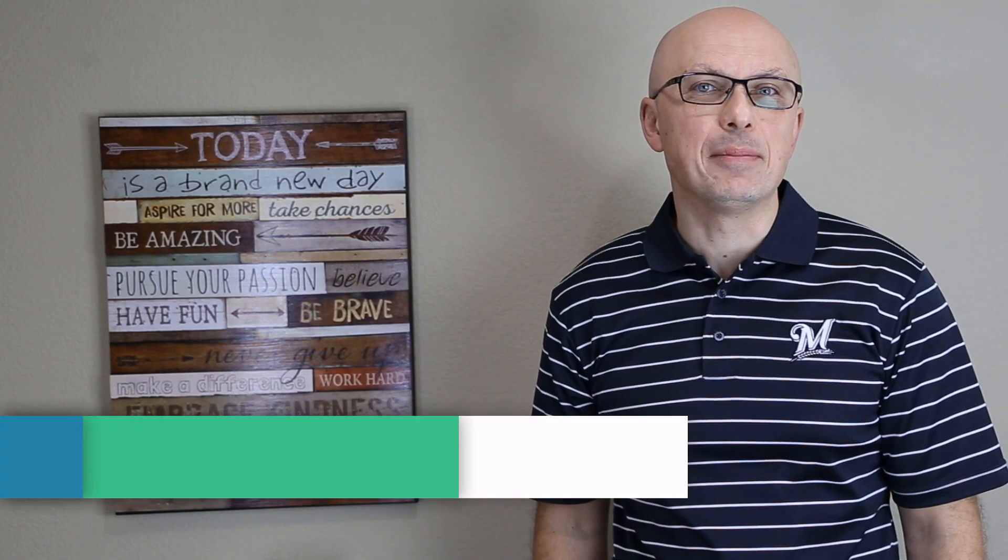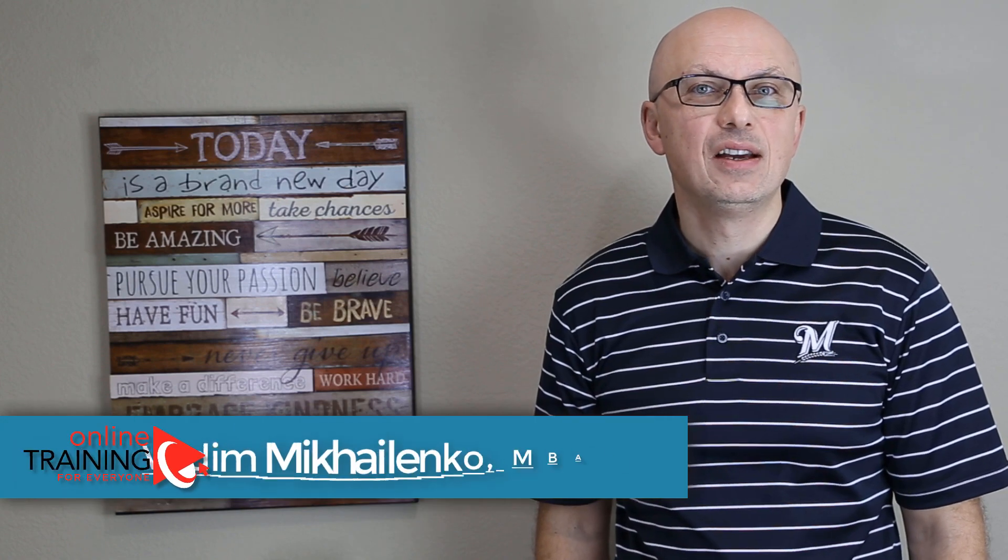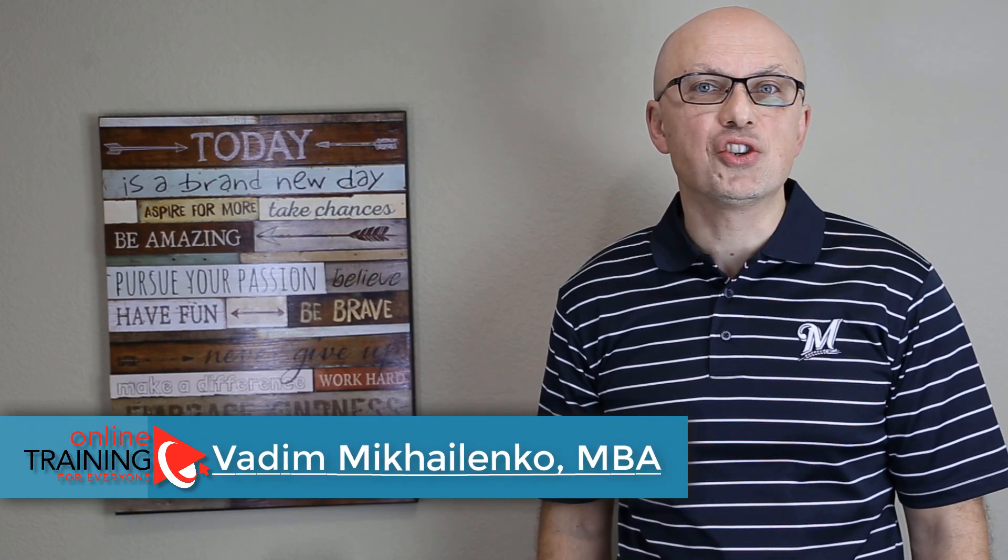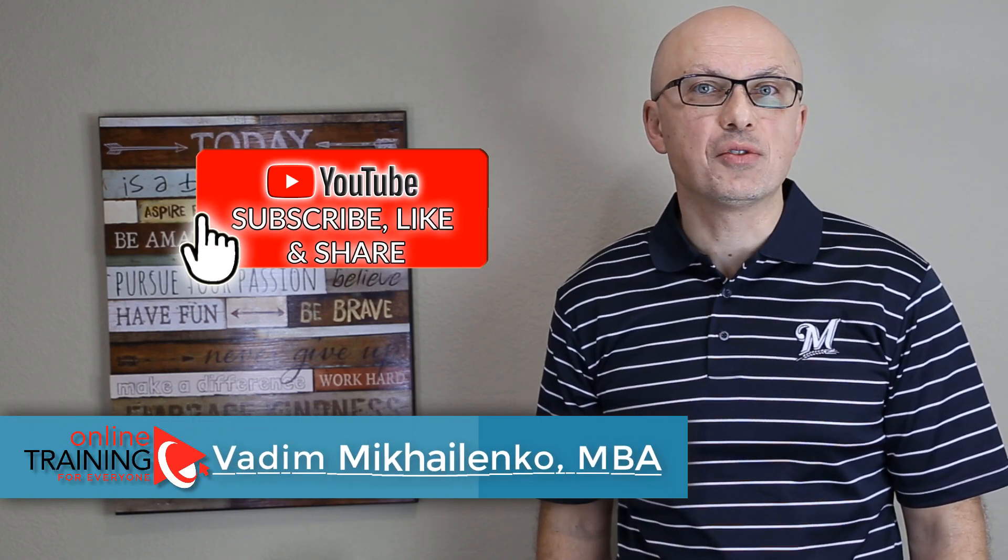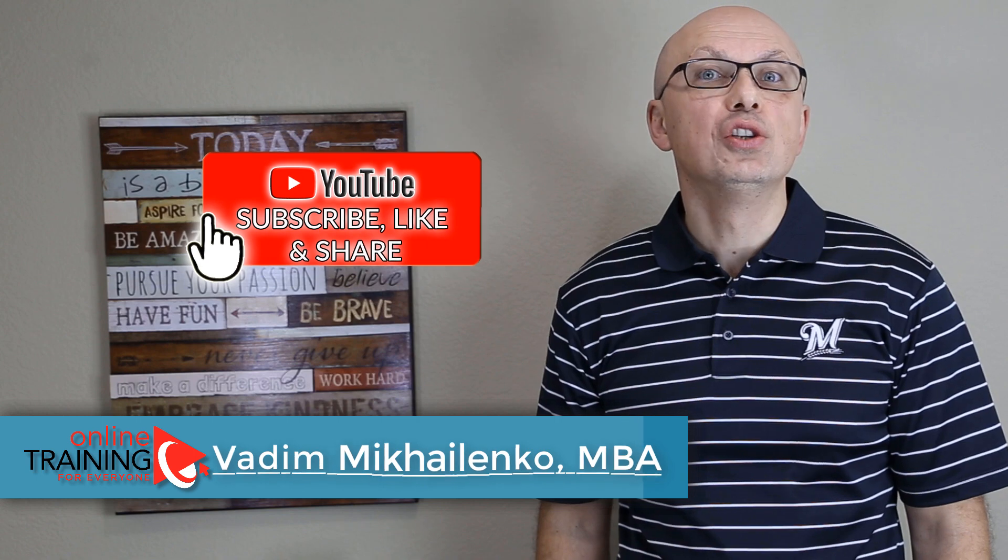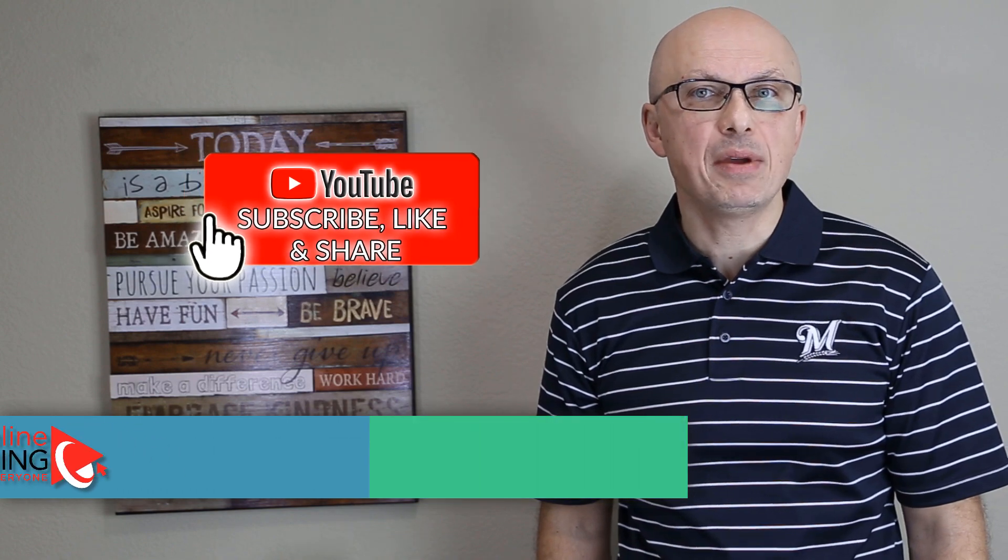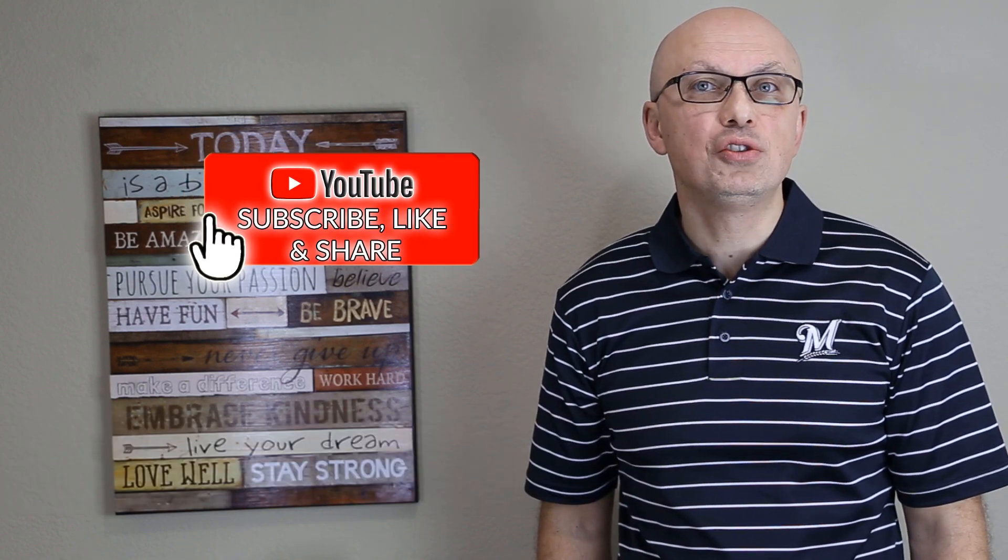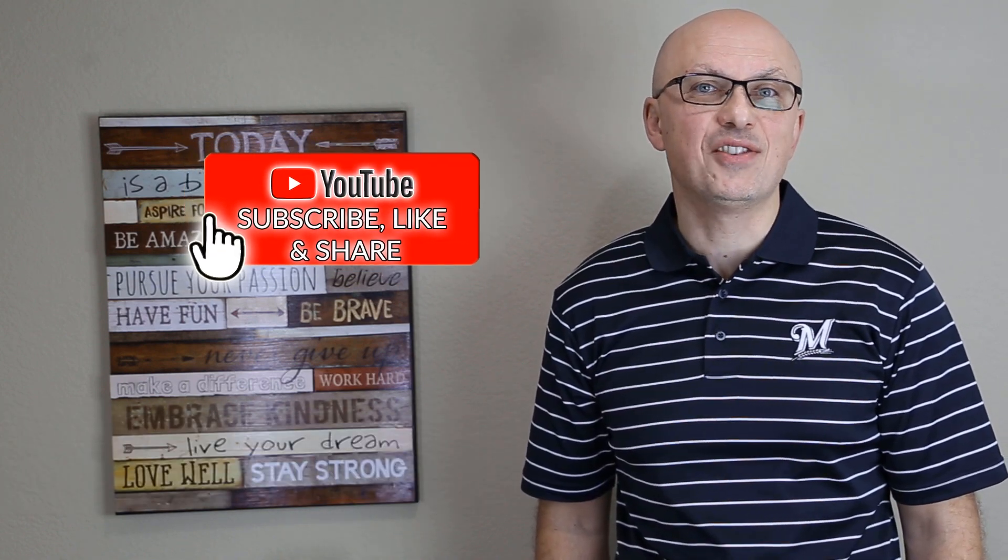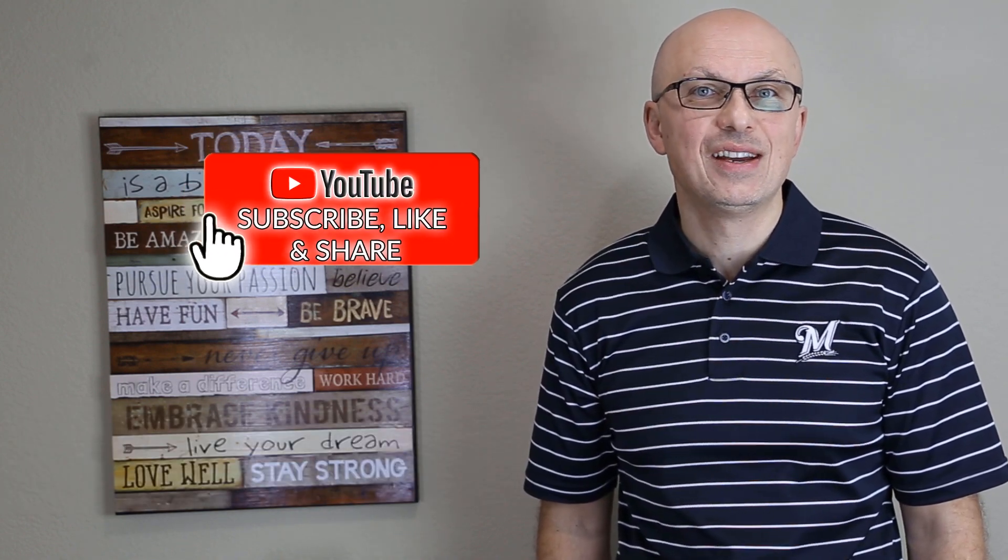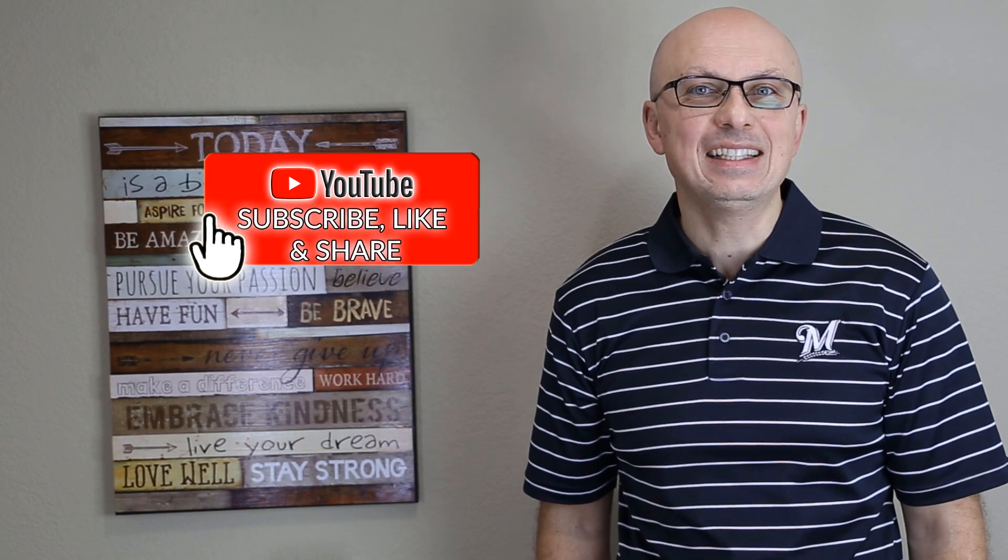If this video was helpful, please make sure to click the like button and subscribe to my channel. For links mentioned in the video, please check the description. To learn more on the topic, please make sure to check out my ebooks and online training courses. To stay connected, please make sure to subscribe via email and follow on social media.